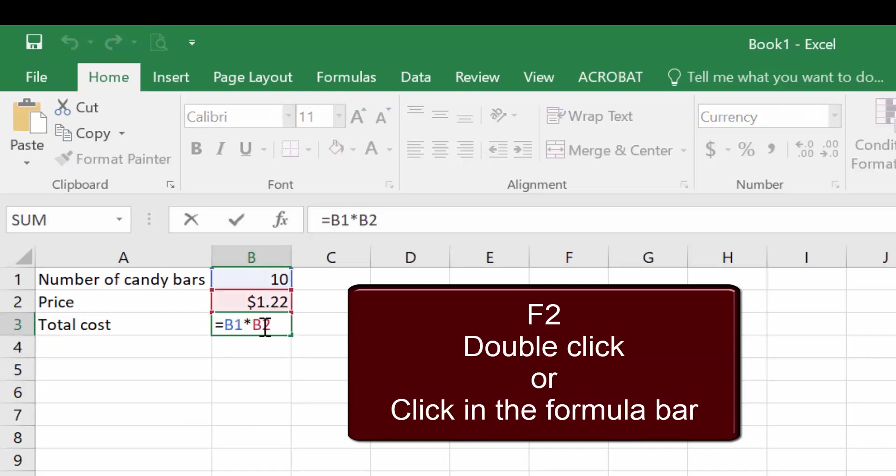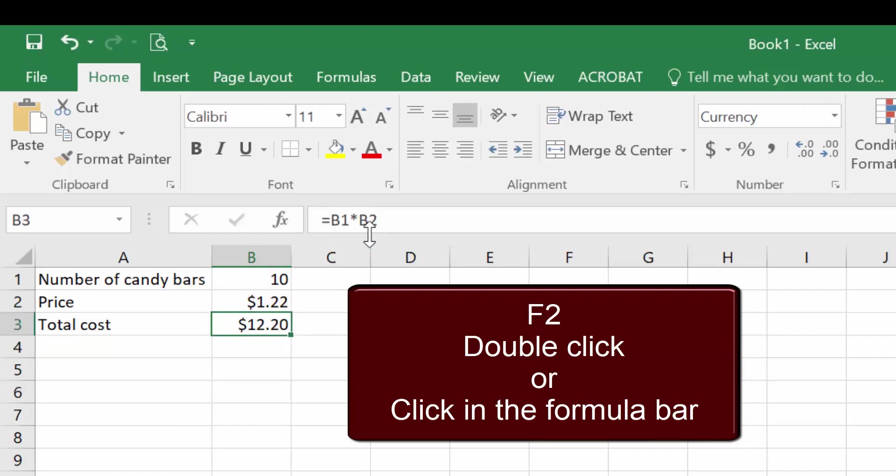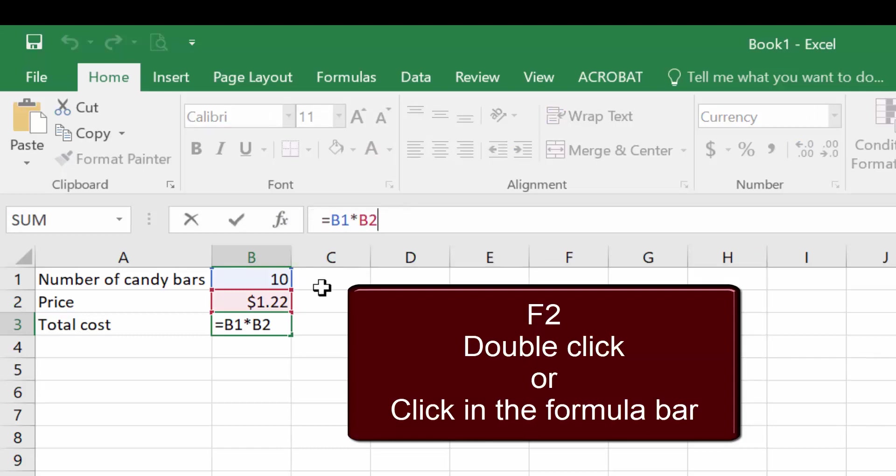Another option is to double-click, and that will bring the inside of the formula, and then a third option is to click in the toolbar. In that case, the colors show up here in the formula bar, rather than in the formula in the cell. Either way works, whatever you're most comfortable with.